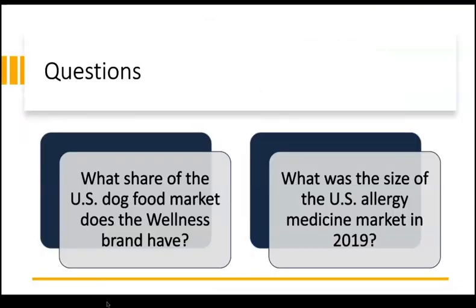We'll use these two questions as examples. What share of the U.S. dog food market does the Wellness brand have? What was the size of the U.S. allergy medicine market in 2019?